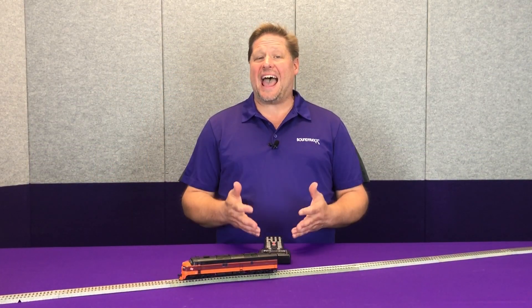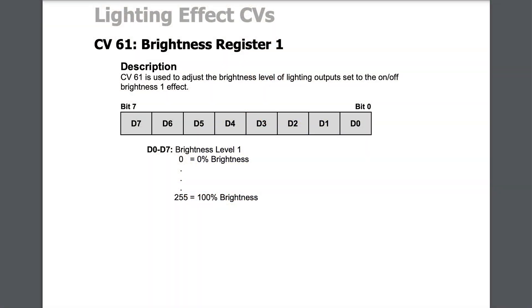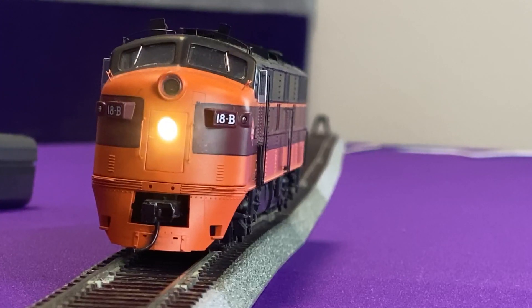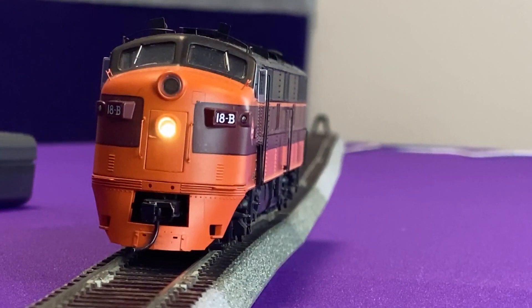Some of the other lighting effects added to the Tsunami 2 and Econami over the original Tsunami are on/off dimmable 1, on/off brilliance 1, and on/off brilliance 2. This allows you to turn the light on and adjust the brilliance using a CV rather than fiddling with different value resistors. With on/off brilliance 1, you use CV 61 to adjust the brilliance. Setting it to 255 gives maximum brilliance, and taking it down to 100 shows how significantly that light dims.